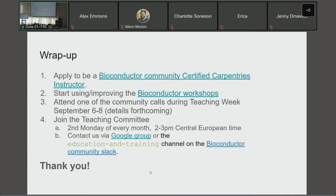Q&A: A question about the 15 slots — those are per year across all Carpentries instructor training opportunities worldwide, not just the Germany training. The workshop before Euro BioC is already nearly full with about 25 people. Over two years of the platinum membership, up to 30 more people can become certified Carpentries instructors. The trainings are all virtual, spread throughout the year and across time zones.